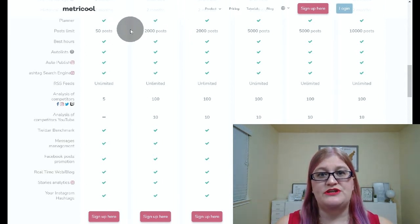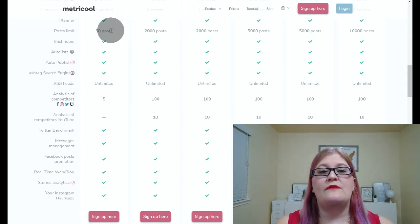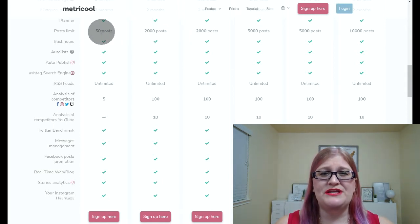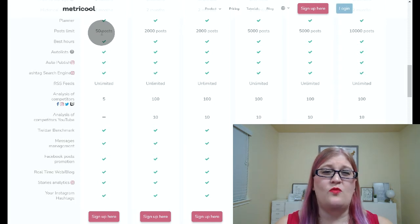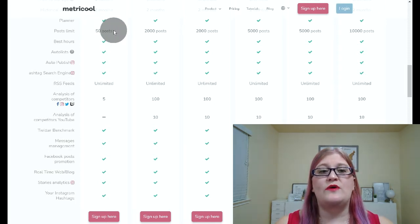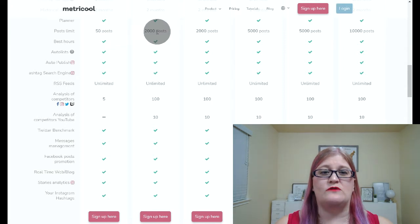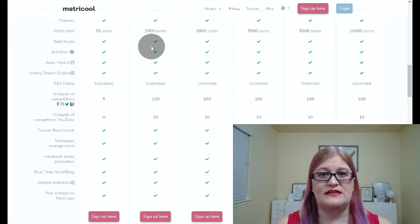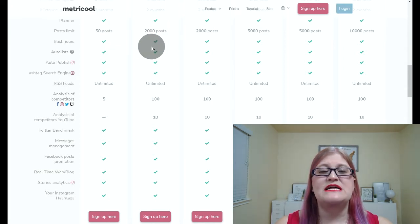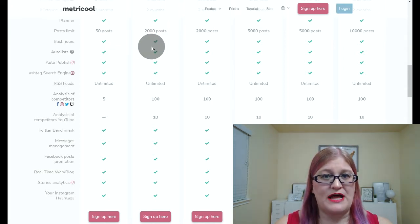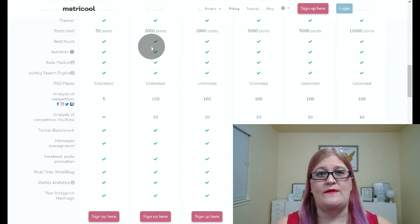That is a huge difference. The free account is really going to be for someone that is only posting on maybe one or two platforms. So if you're posting on more than one or two platforms, it's definitely worth it to get the pro account. This is going to let you post on all your platforms and you won't have to worry about running out of posts.